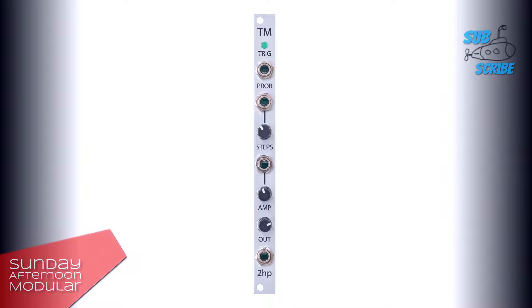Alan Turing, who lived from 1912 to 1954, was an English mathematician, computer scientist, logician, cryptanalyst, philosopher and theoretical biologist. Turing was highly influential in the development of theoretical computer science. His Turing machine was a mathematical model of computation that could, in theory, create any output based on a set of instructions and input variables.